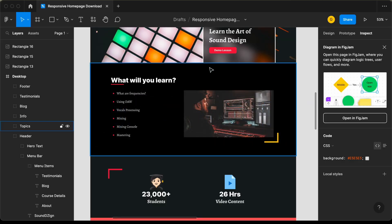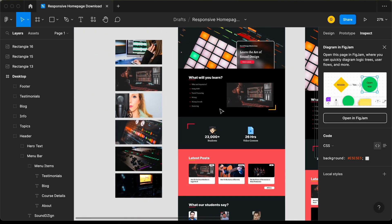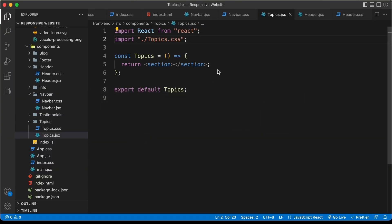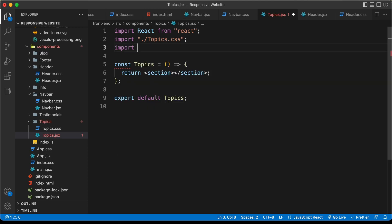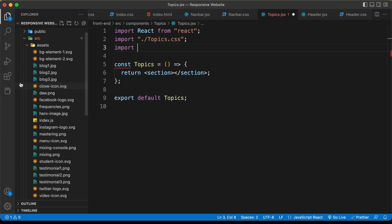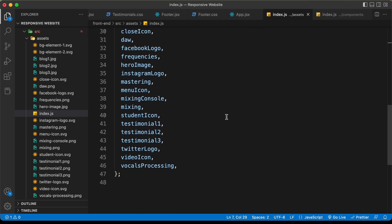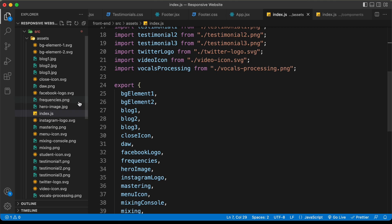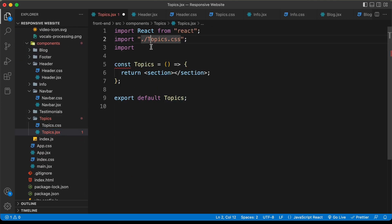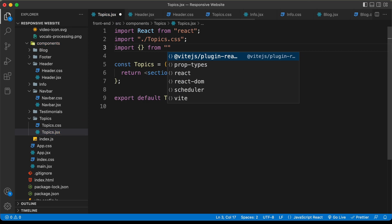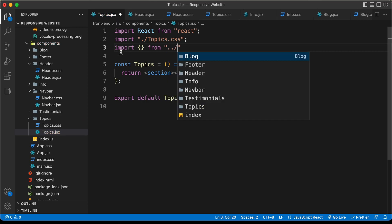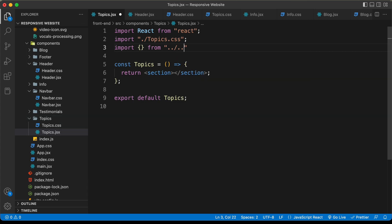If you go back to the Figma file, here we can see we have this image, and on the left side we have all these images that we need to display when we hover over each of these topics. Let's go back and import all the images. I'll type import with curly braces, and since we need to get out of the topics folder and then the components folder, we type dot-dot-slash twice, then we have the assets folder.